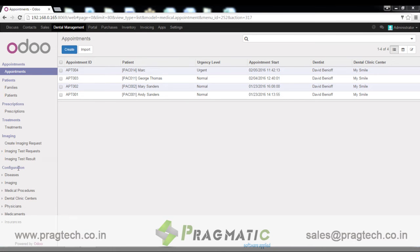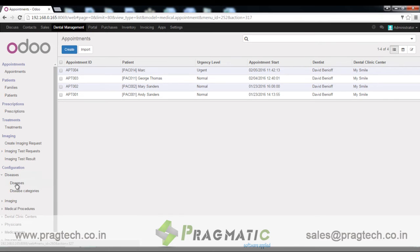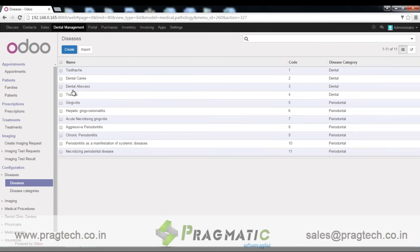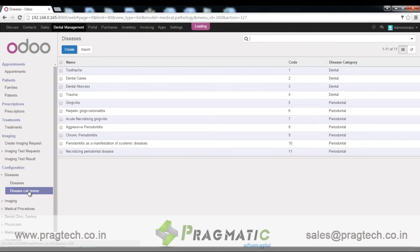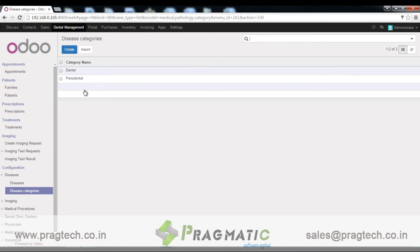First I will be taking you through the configuration of the system diseases. Here we have 11 pre-configured dental diseases in the system. We also have a diseases category.